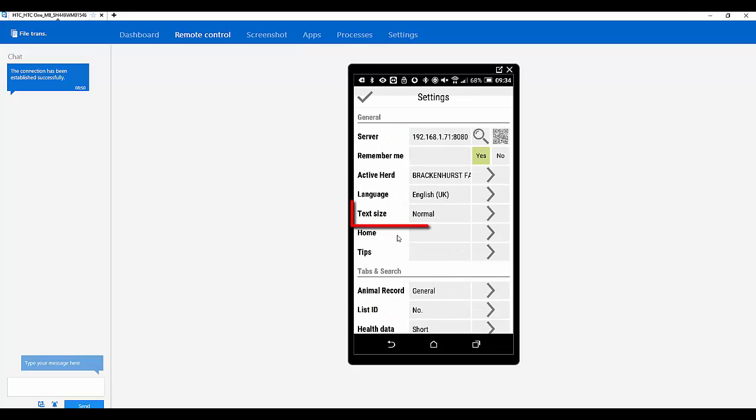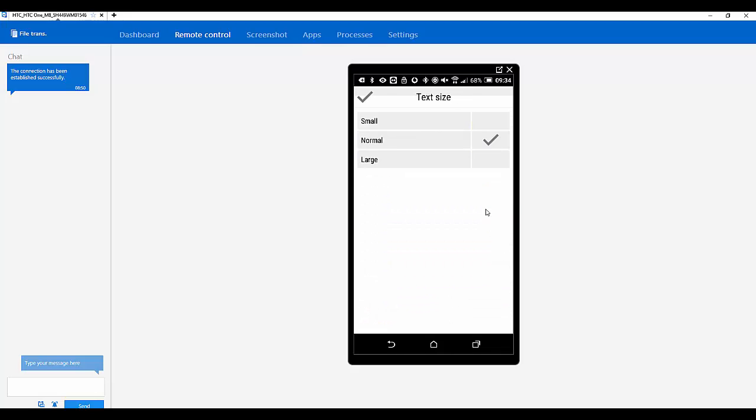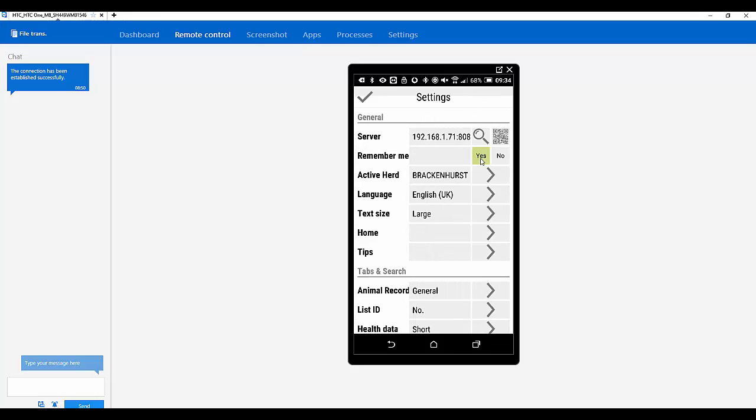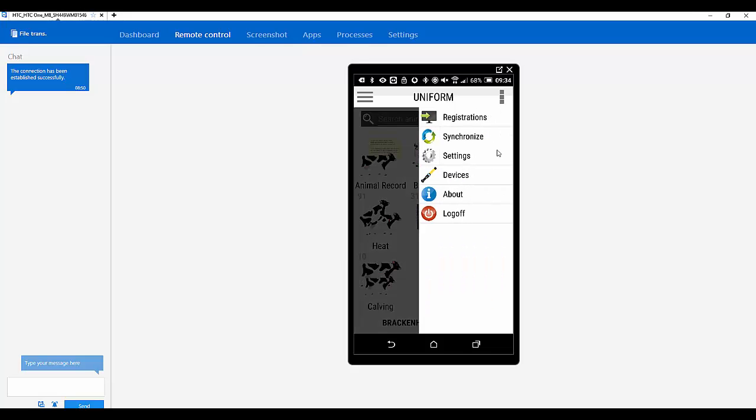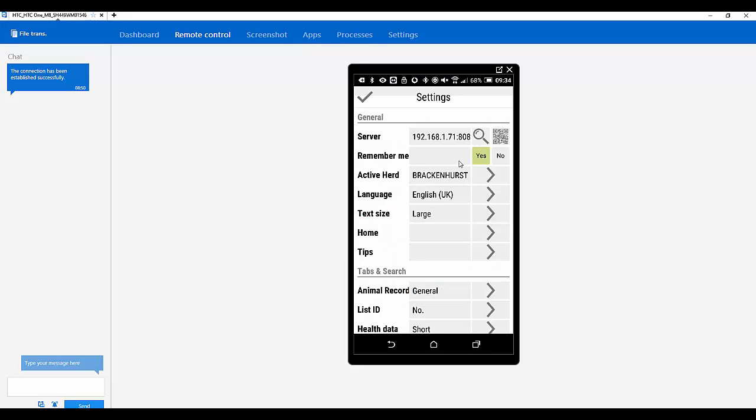Okay. And then you can also change the text size. So if you wanted it in a larger format. Yes. There you go. Okay, that's better. And then if we go back to settings.